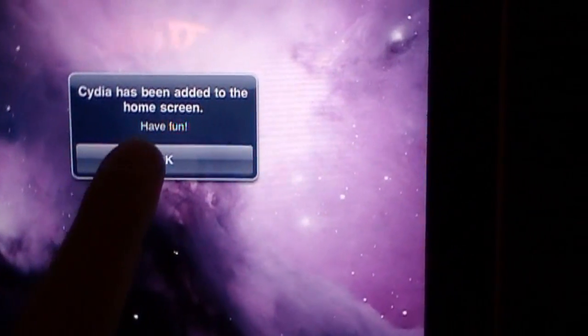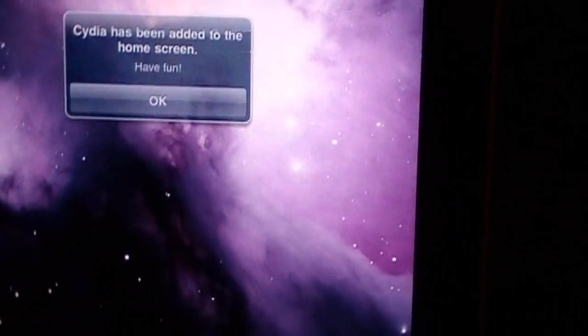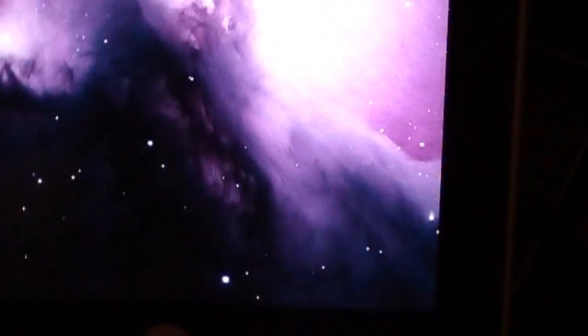Okay, we're done. Now I'm gonna press OK. Return to my home screen. It's gonna respring the device.